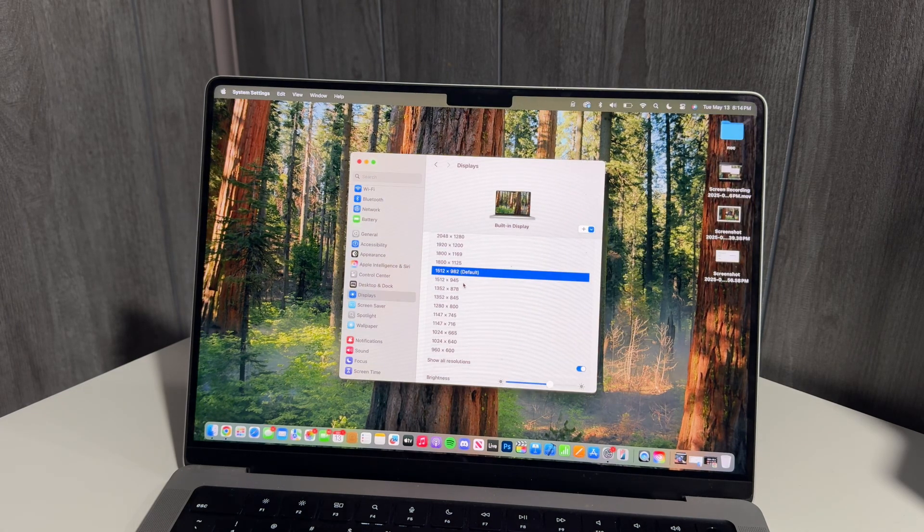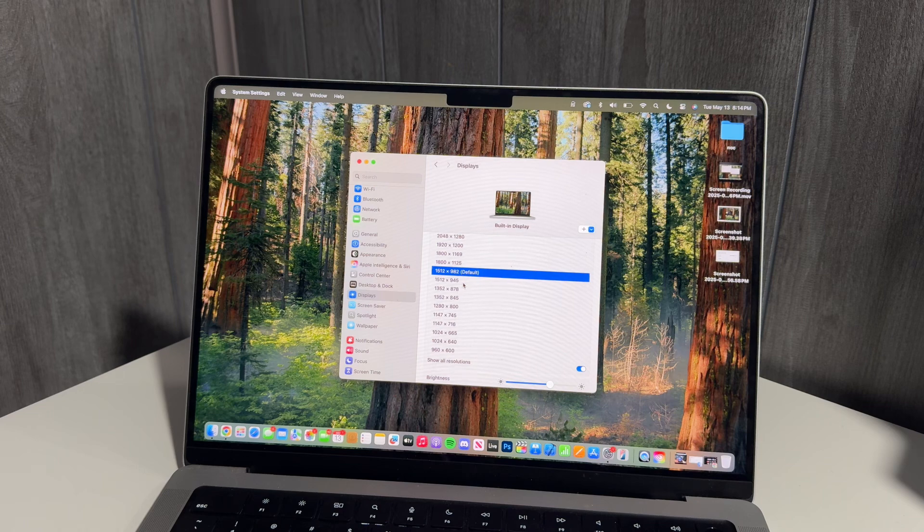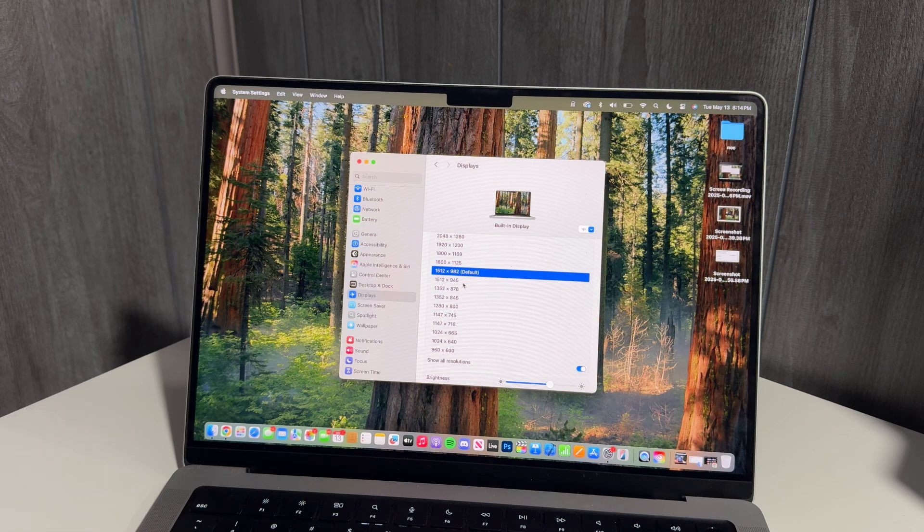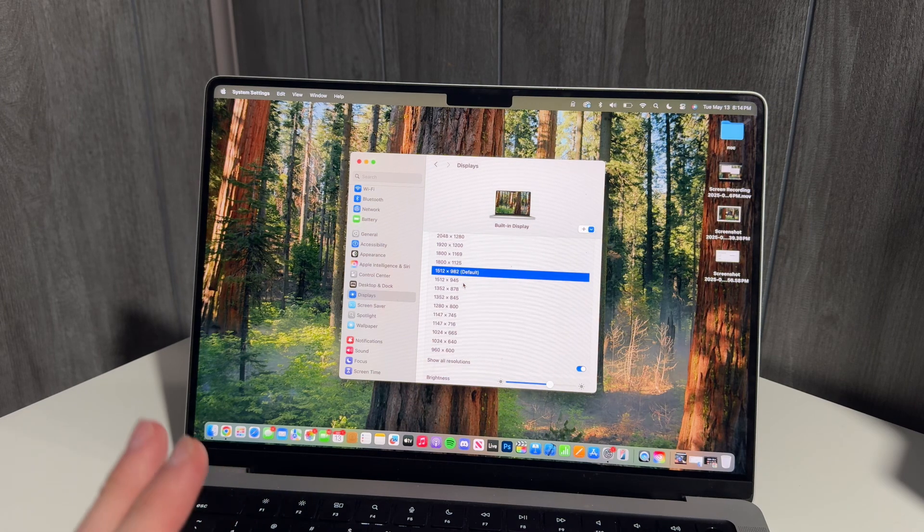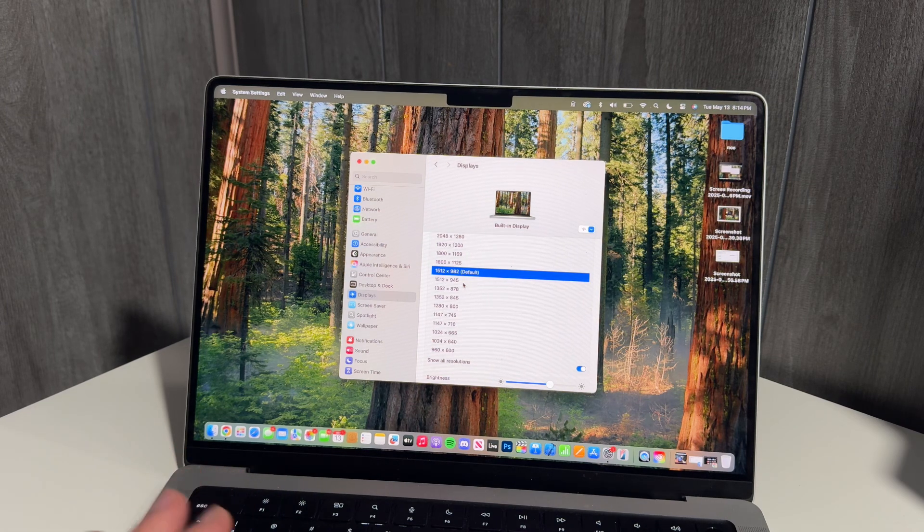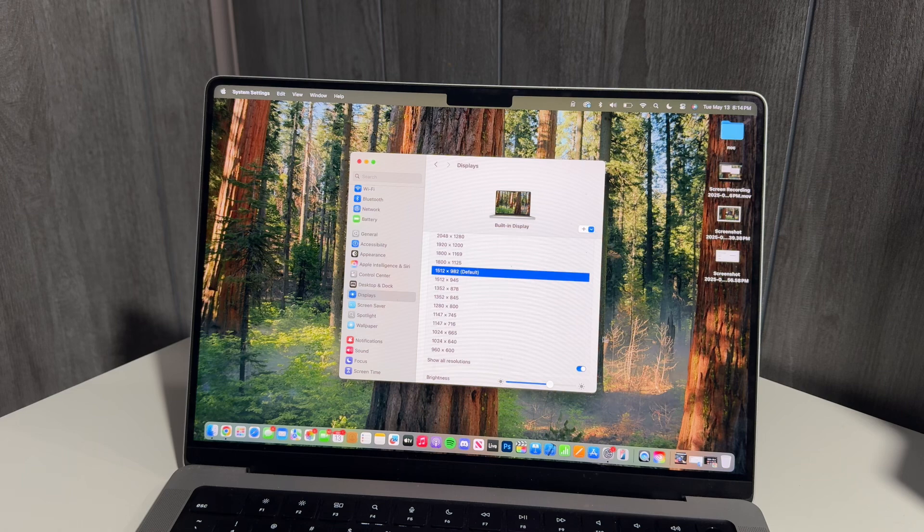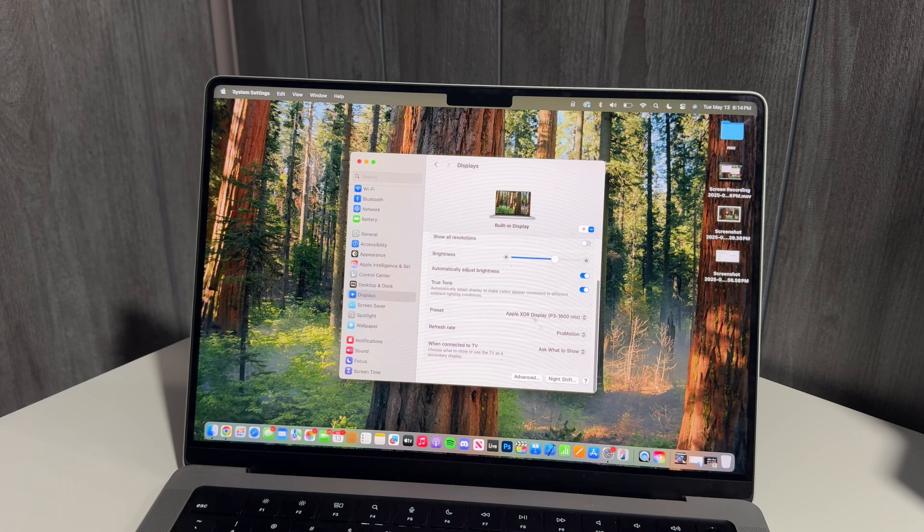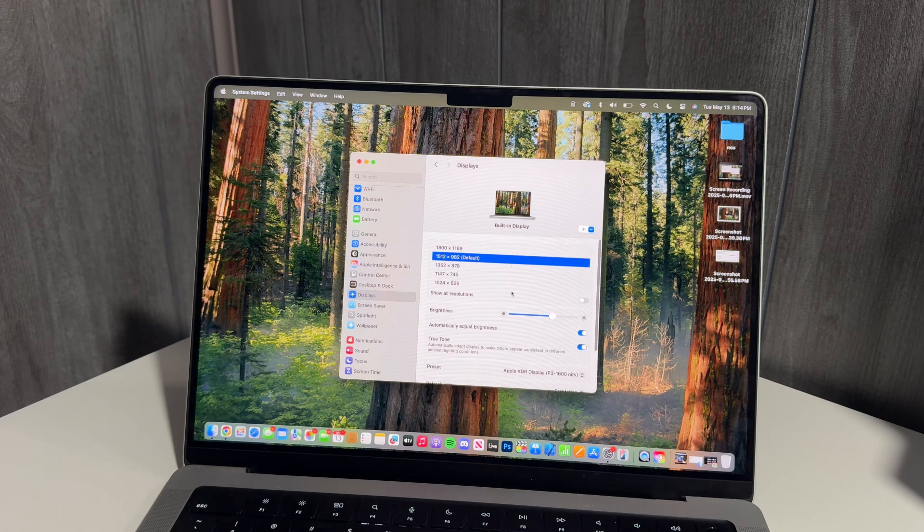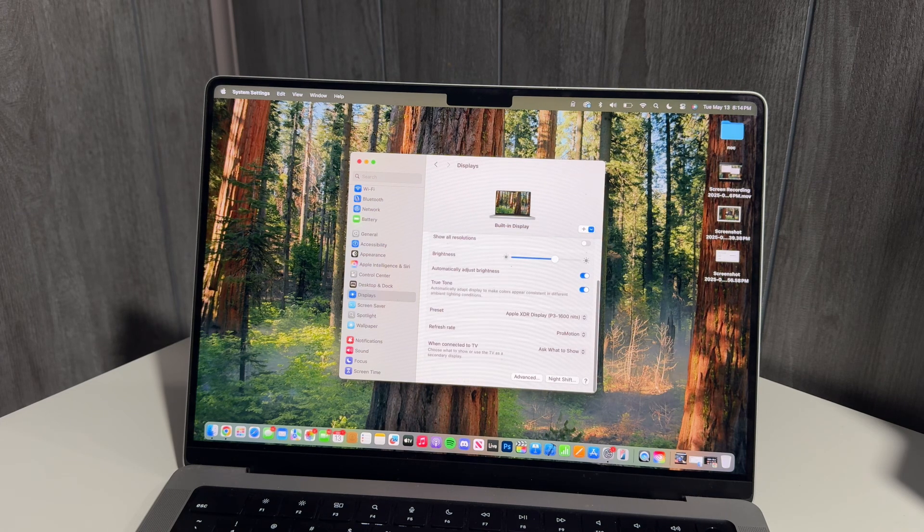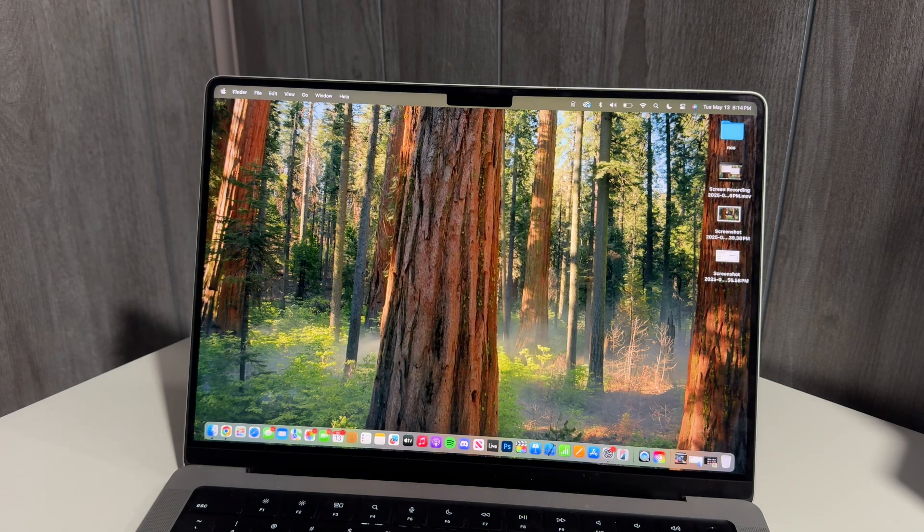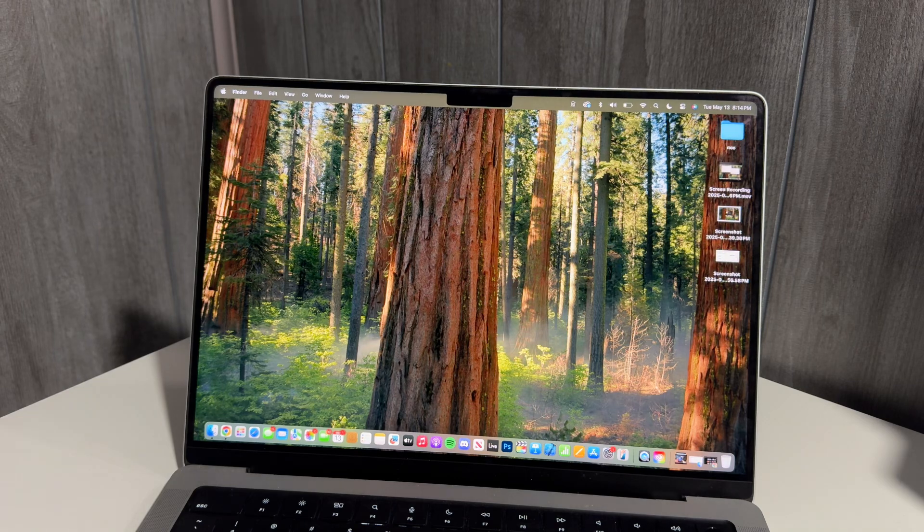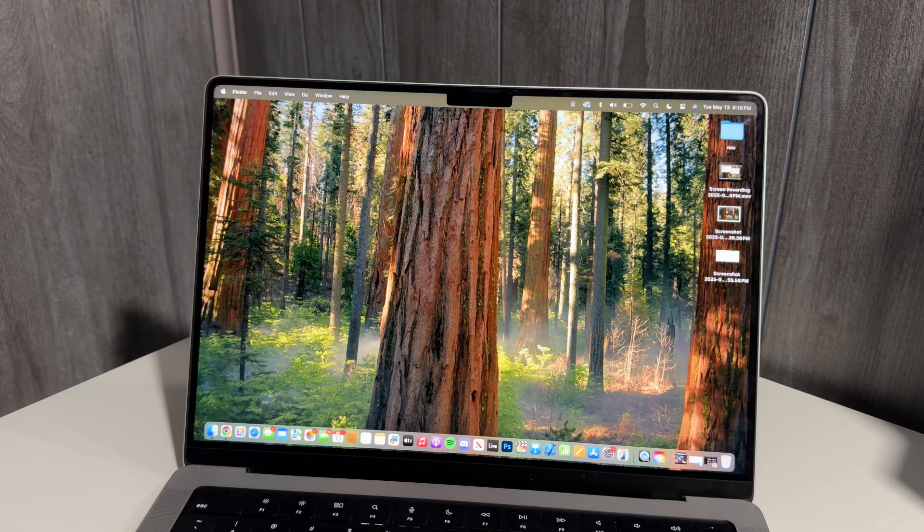Yeah, so I didn't know you could do this until just the other day and I was messing around with my resolution. So that's how you remove the notch completely and I guess that's pretty much gonna do it for this video.